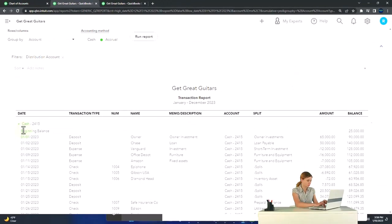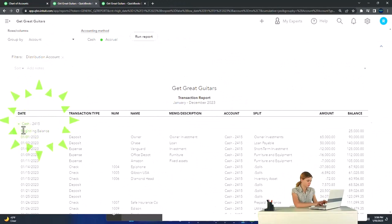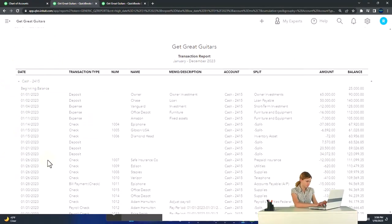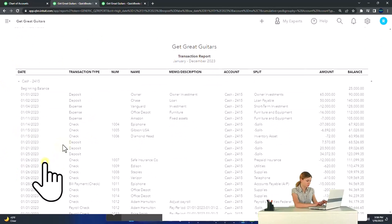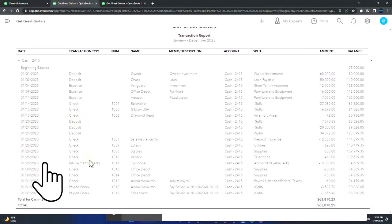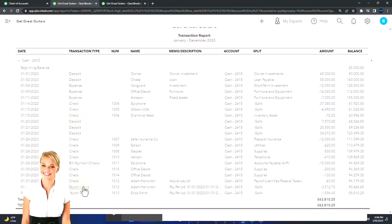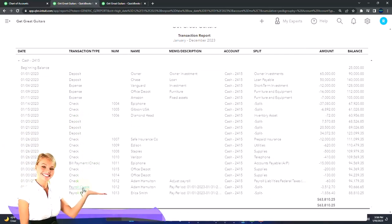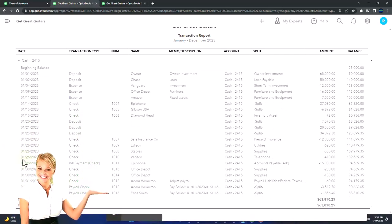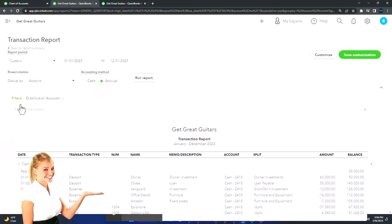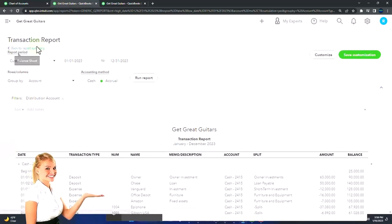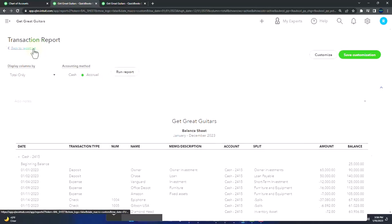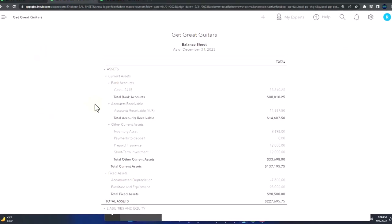Basically, it goes up with a deposit, down with check type forms. But the check form can take different variations: the expense form being a check form, the bill payment form being a check form, the payroll check form being a check form. You could also have transfers that we might talk about later. We'll definitely look at them when we get to the bank feed section. So let's go back to our balance sheet.